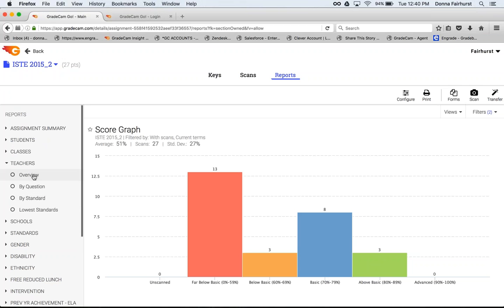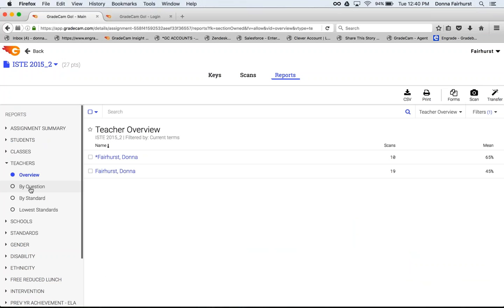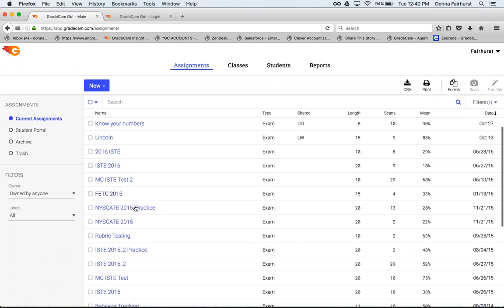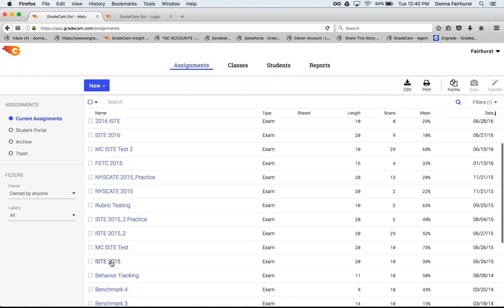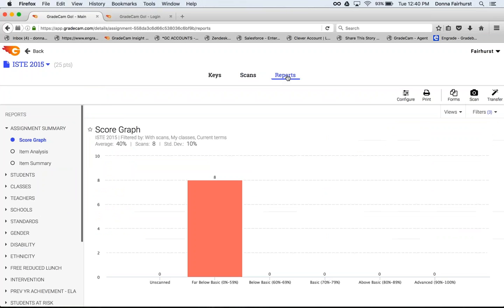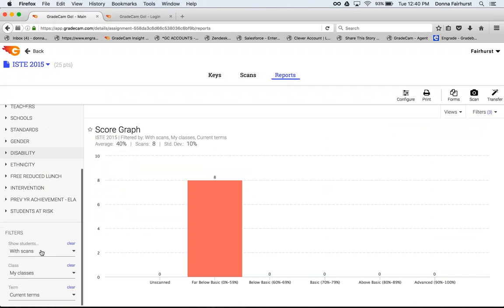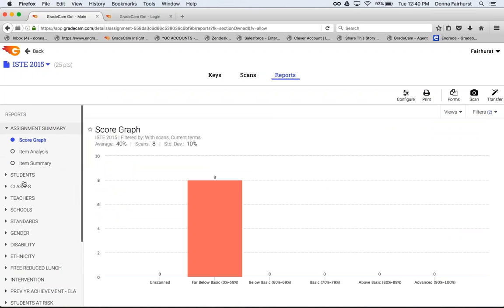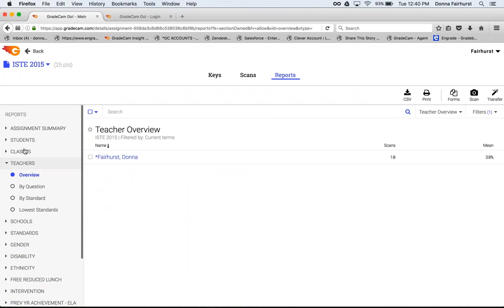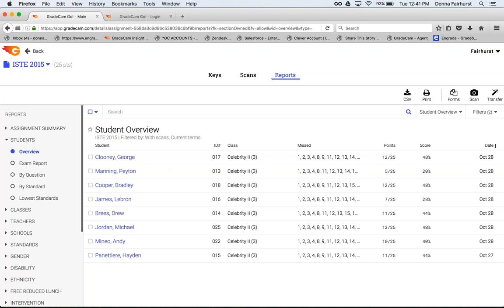When I go to teachers overview, you're going to see all the teachers that have scanned by question. Let me go back and choose actually another assignment so you can see a little bit more. Again, make sure it says any class. And then you can see all the filters here on the left. I can go in by teachers, teacher overview by question. I can also do students. So all the students that were scanned in that assignment, I'll be able to see as well.